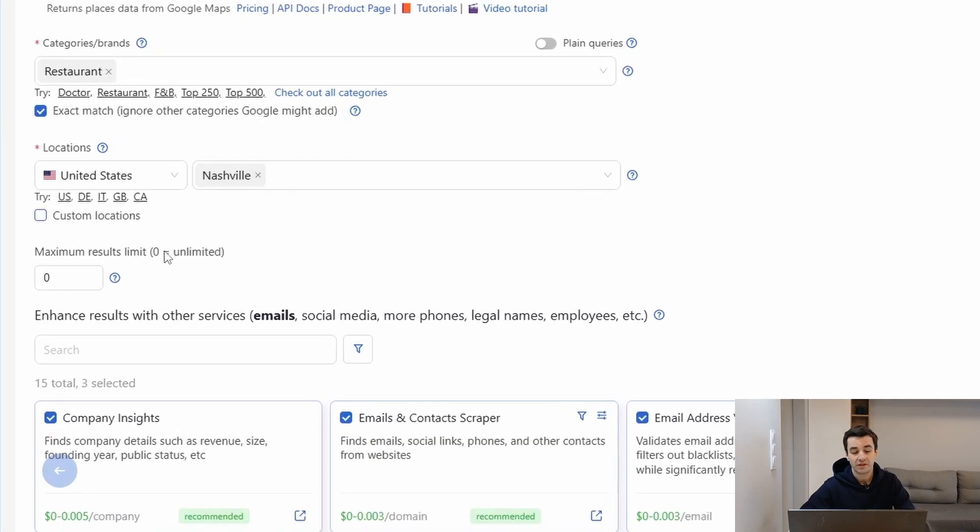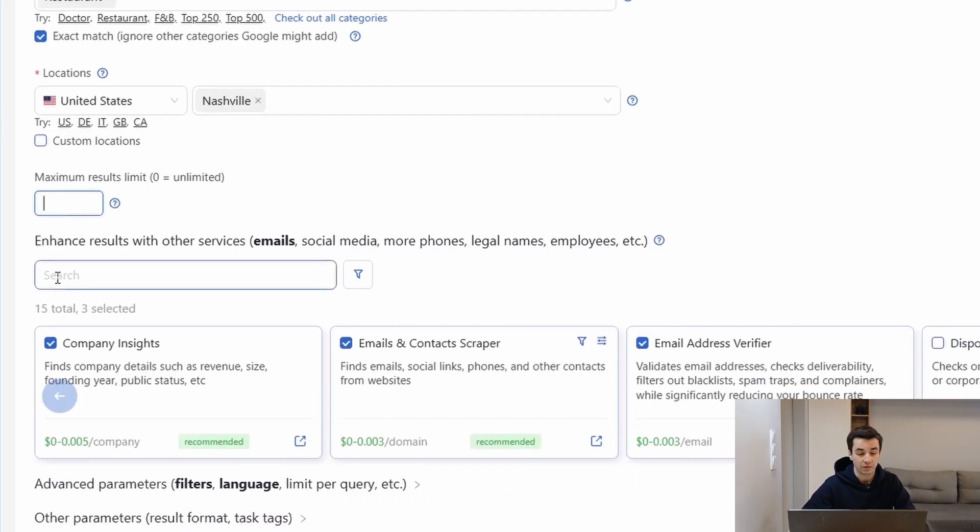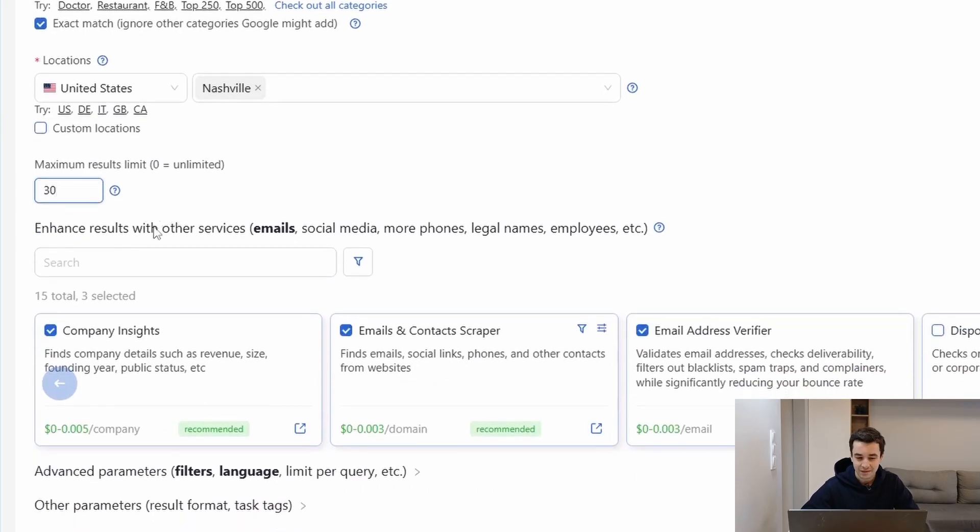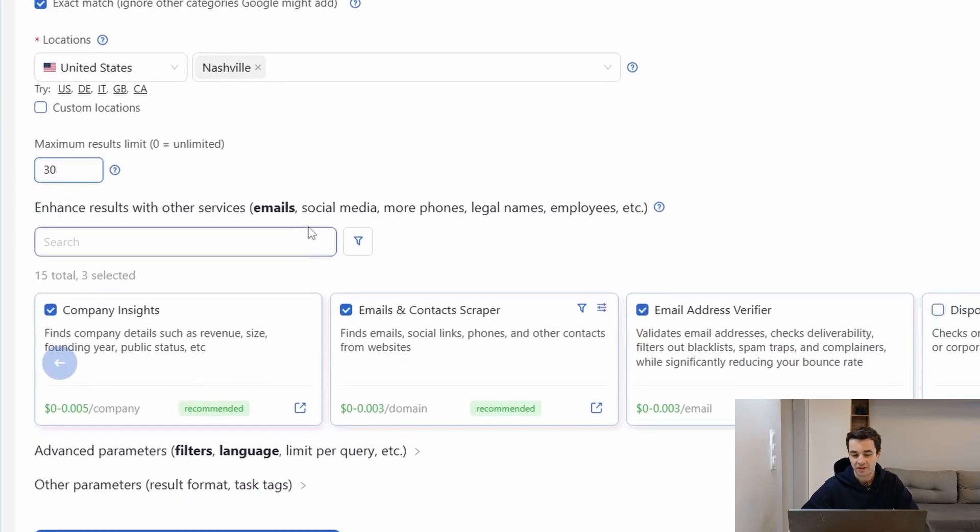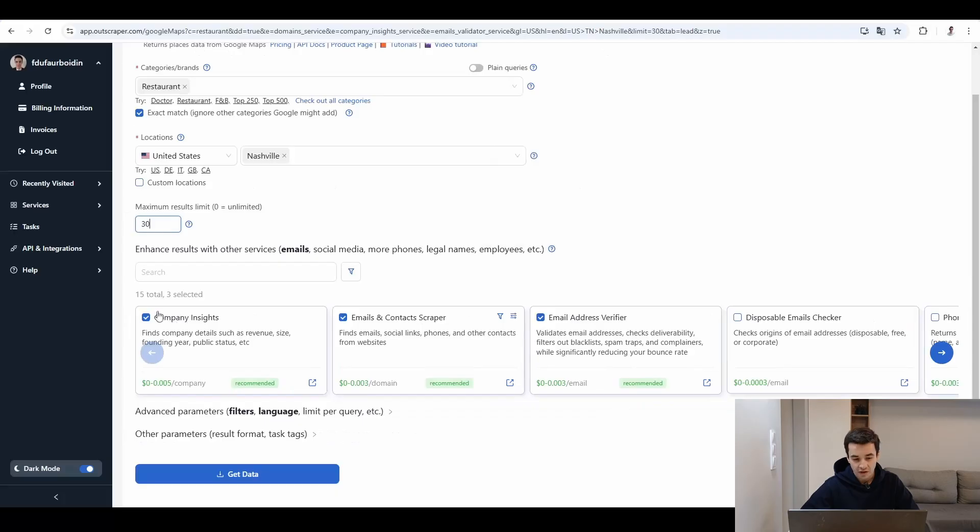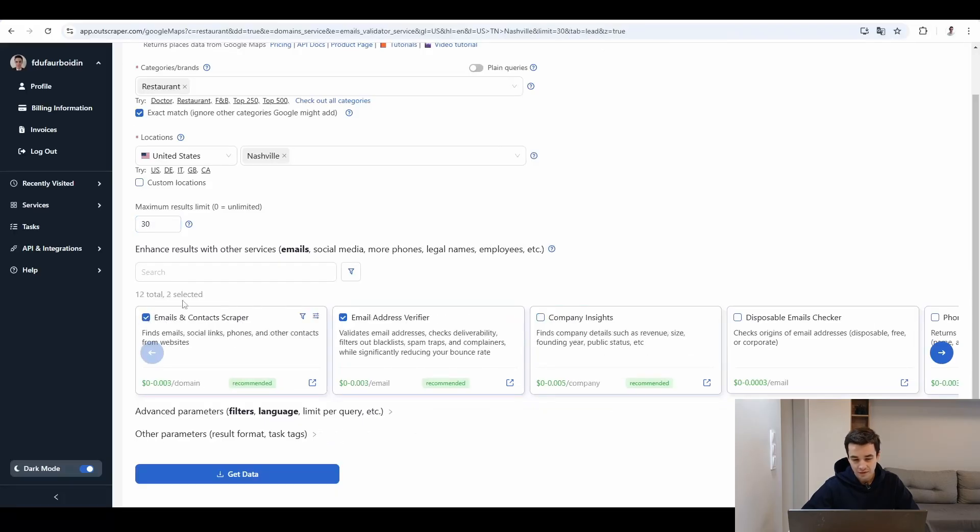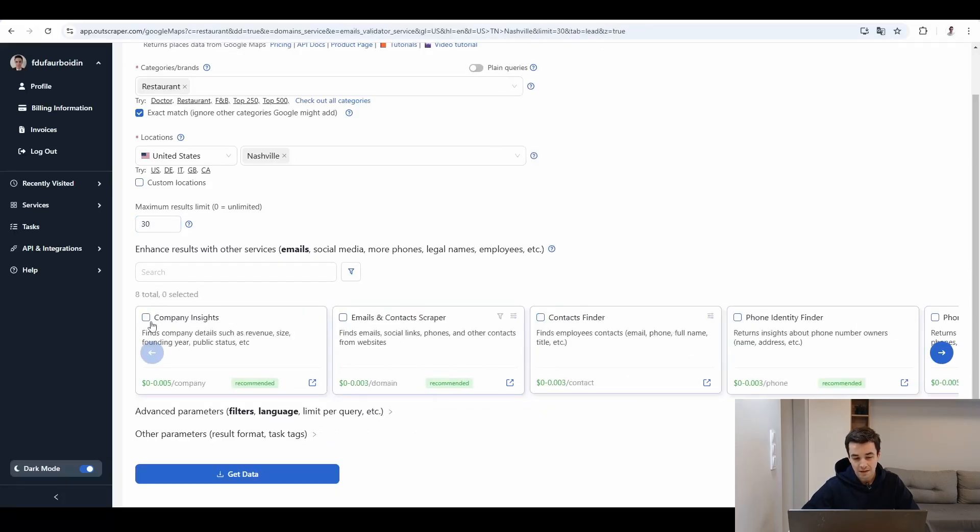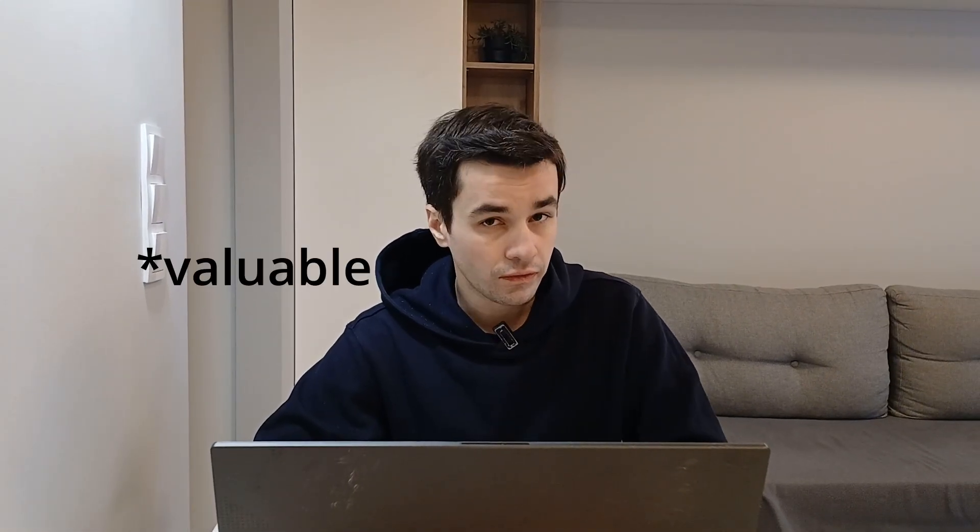Maximum results, zero is equal to unlimited. Let's say 30 results. Enhanced results with our services. So let's unselect everything and pick up only what is necessary. So for this part, there is one advantage and one disadvantage. The main advantage is that this way of enriching data is very useful.